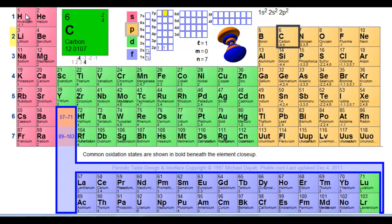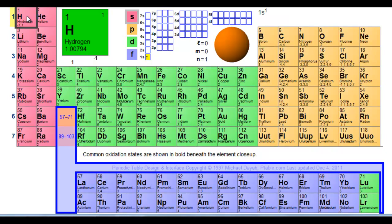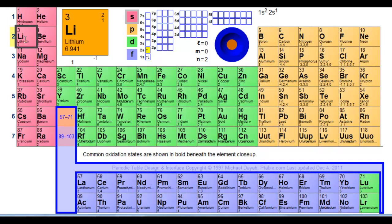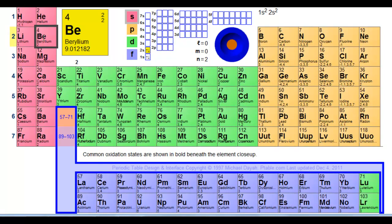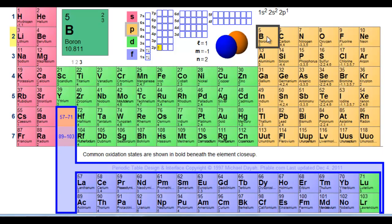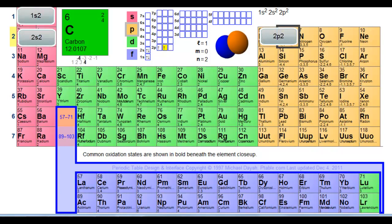I'm going to click on each element as I travel to carbon — pay attention to where the electron configuration is written. Starting at hydrogen: 1s1 — I'm in the s region and pick up one electron. Helium: 1s2. Down to the second period, lithium: 1s2, 2s1. Beryllium: 1s2, 2s2. Across to boron, now entering the p region: 1s2, 2s2, 2p1. Finally, carbon: 1s2, 2s2, 2p2.